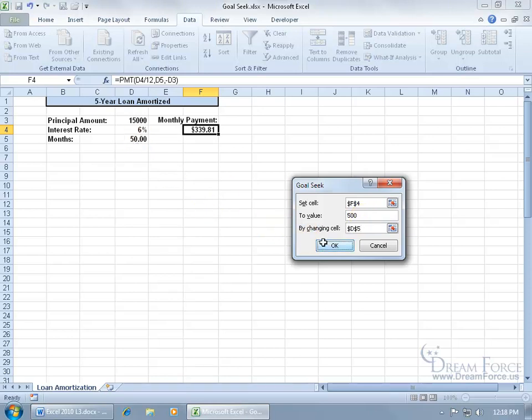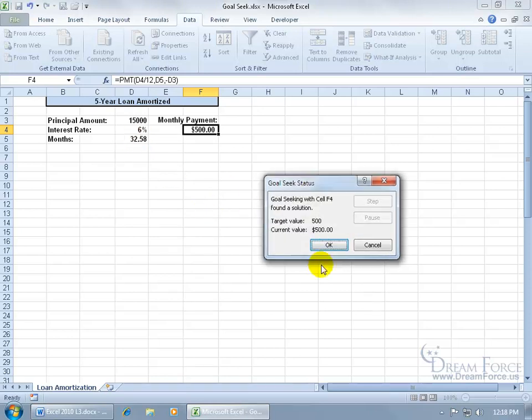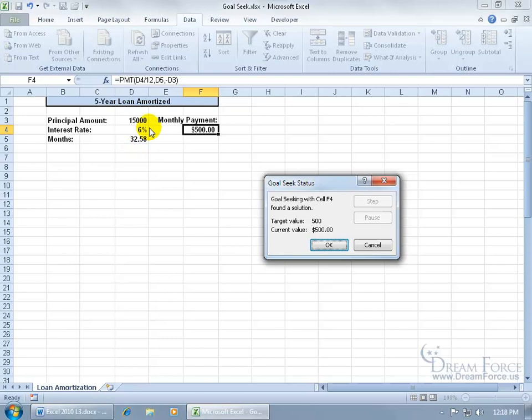Click OK, boom, there you go. It says the target value is 500. To get this at 500, you're going to have to change the cell to decrease the time or the amount of months to pay this off. You'll pay it off quicker. The principal amount, of course, if we pay it not over 40 months but about 32 and a half.